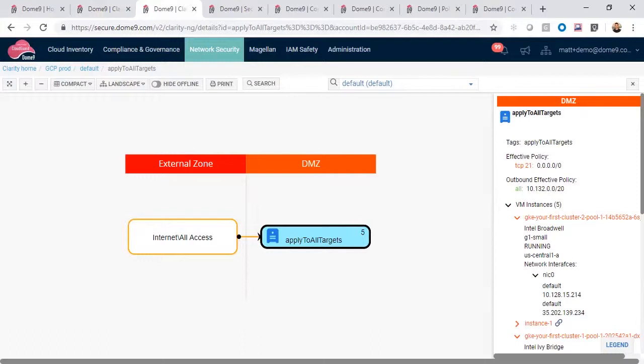All of which are based on the configuration of the cloud security groups. In this example, we only have cloud assets in the DMZ.